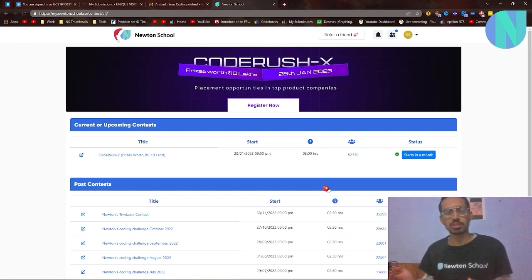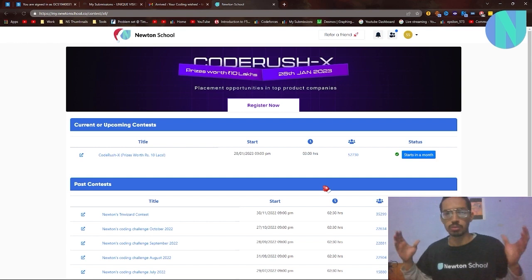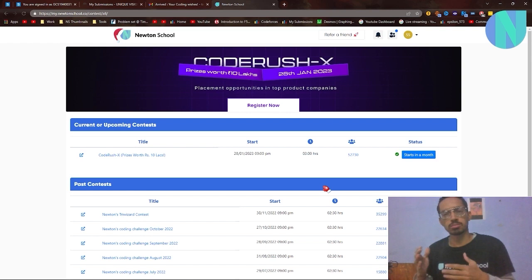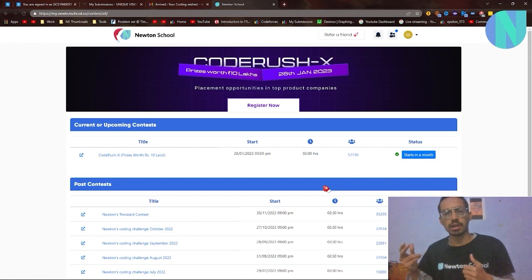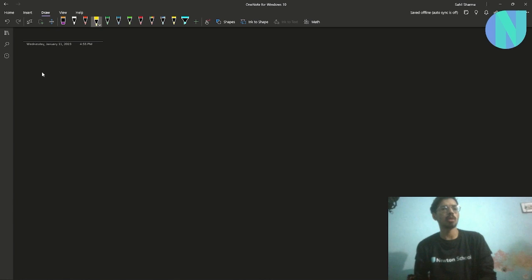Before we move on to the solution, I want to tell you about Newton School's coding contest. As you know, Newton School does this coding contest every month, and this month the name is Code Rush X. The prizes are better than ever — you can win up to rupees 10 lakhs and placement opportunities in top product companies. The contest is on 28th January, starting around 9 PM, and will be three hours long. I'll leave a link in the comments and description so you can sign up.